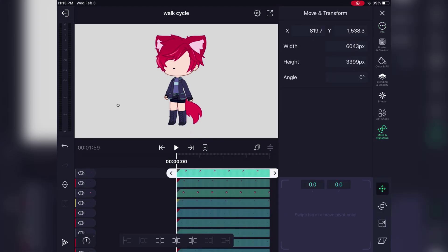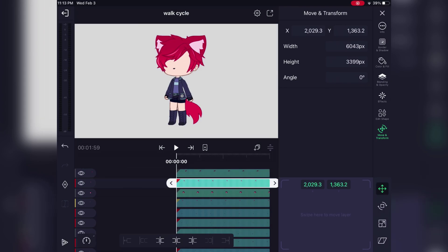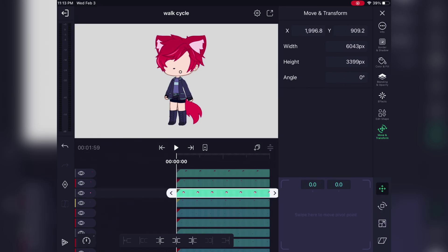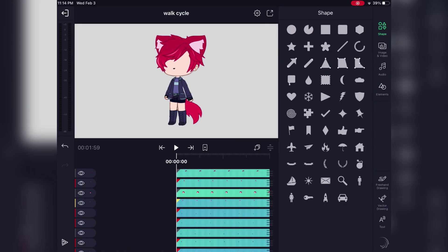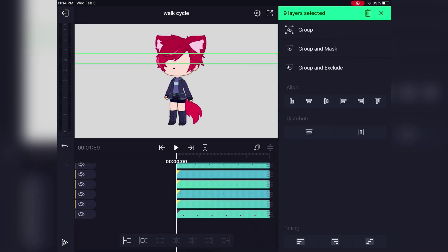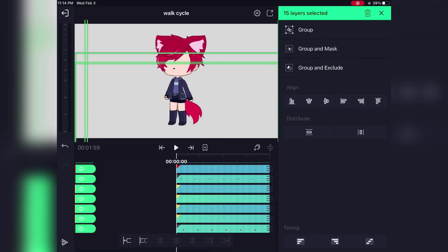Now we're gonna start moving the pivot points to where they need to be. You're gonna do that by going to Move and Transform, clicking this button a second time — that'll switch it to move the pivot point instead of the layer. What you're gonna do is move the pivot points to where joints are and where things should move from, and that's gonna change where the layer rotates and moves from. It's the same thing on the phone, just the buttons are in a different place.